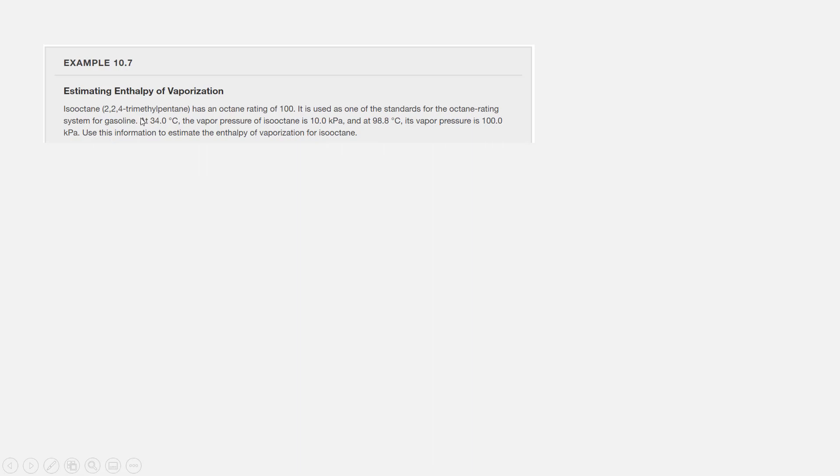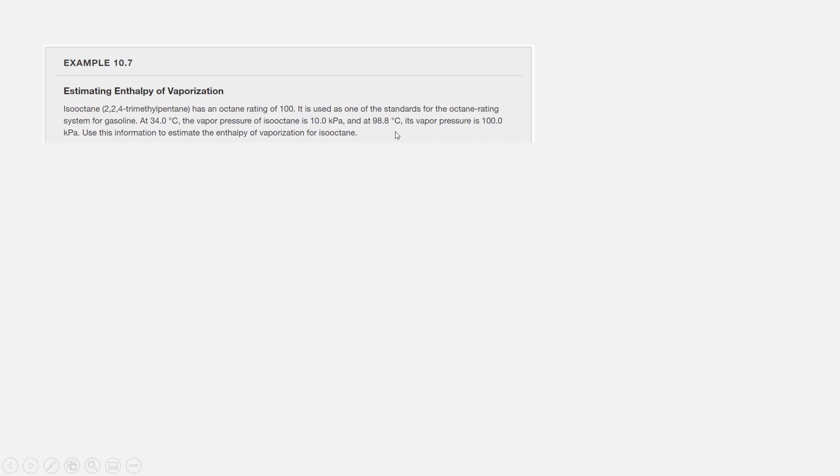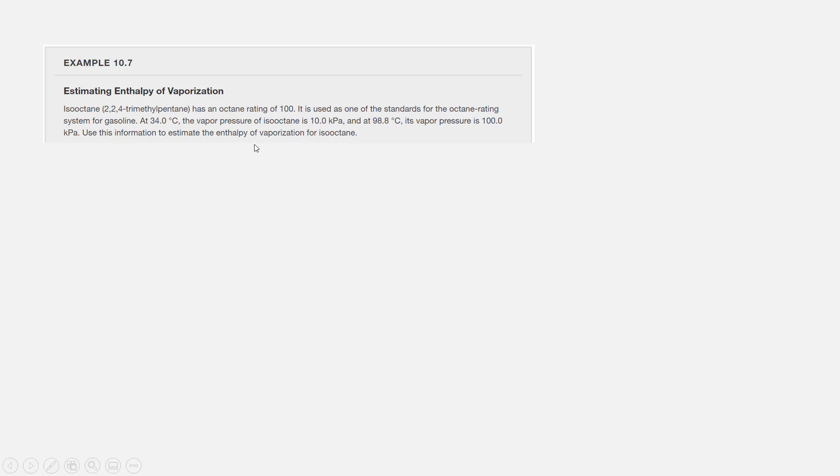We do an experiment using isooctane and measure its vapor pressure as a function of temperature. We find that at 34 degrees Celsius, the vapor pressure of isooctane is 10 kilopascals, and at 98.8 degrees Celsius, its vapor pressure is 100 kilopascals. We want to use this information to estimate the enthalpy of vaporization for isooctane, though really we are going to calculate it.